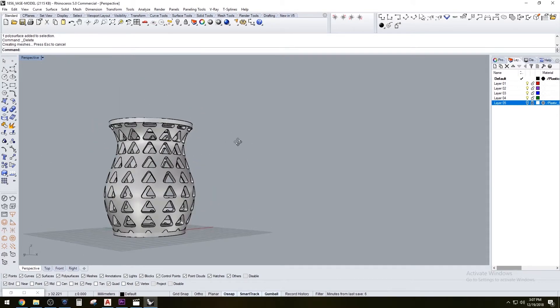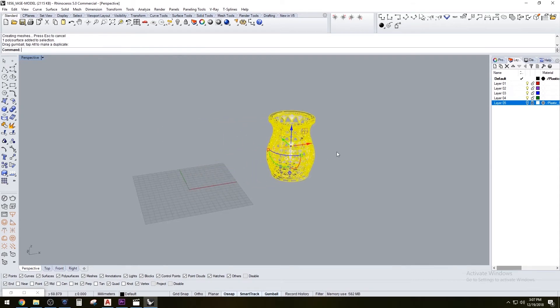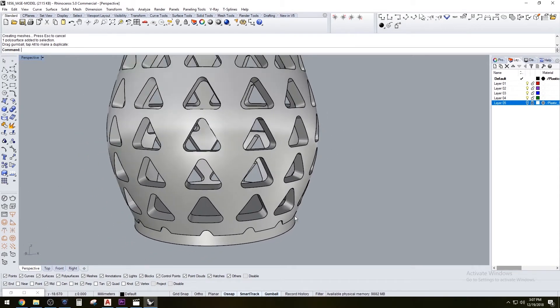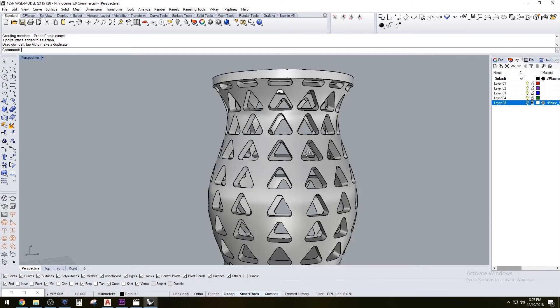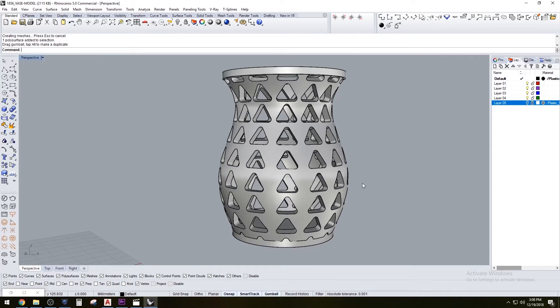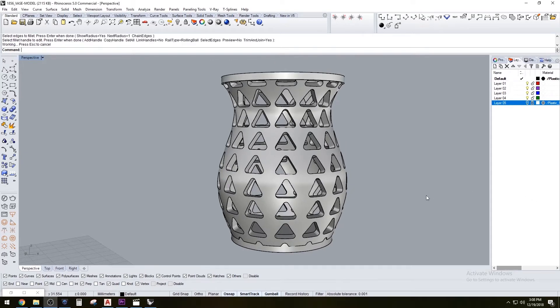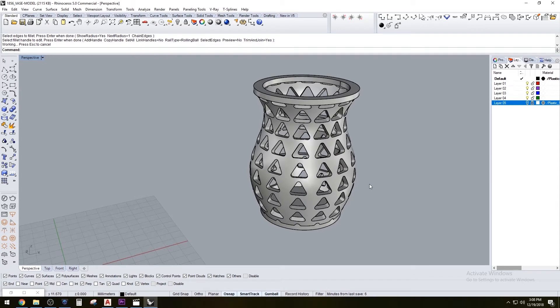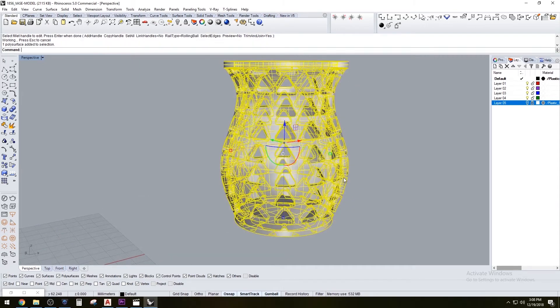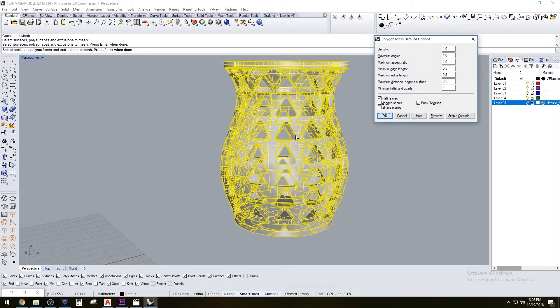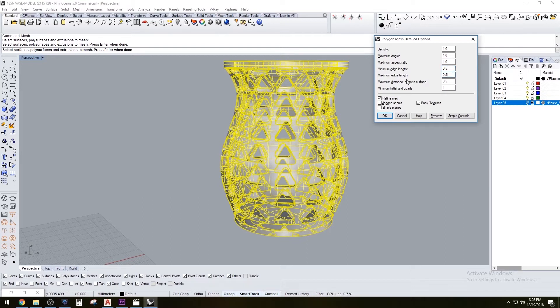Now we can take this form and move it to the side. This is the form that we're going to use. We have to turn this into a mesh and I've already messed around with the settings. The best settings I have found are these: for density I put 1, maximum angle I put 1, maximum aspect ratio I put 1, minimum edge length I put 0.5, maximum edge length I put 0.5, maximum distance edge to surface 0.5, and minimum initial grid quads 1.